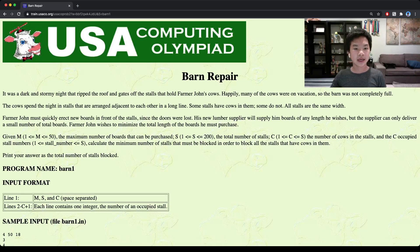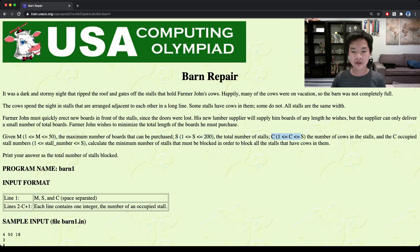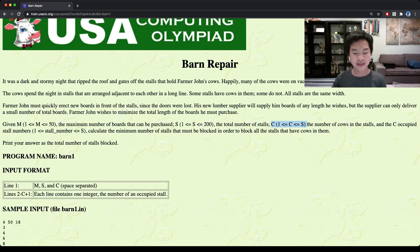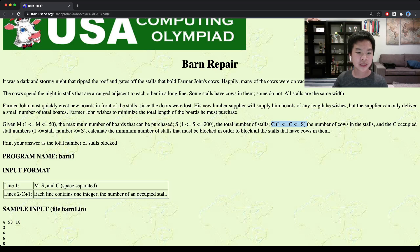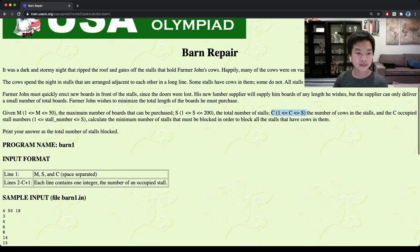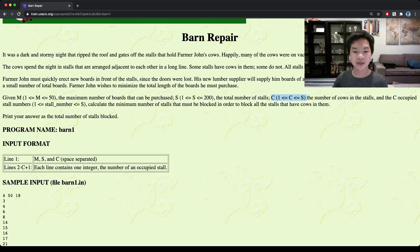Hello everyone, today we're going to look at Yusako Training Barn Repair. For this problem, we're given S stalls, and exactly C of those S stalls have cows in them. We're given the stall numbers for those, and we're supposed to repair the barn — meaning we place boards in front of the stalls that have cows. We're given M boards that we can use to block, and we're finding the minimum number of stalls that must be blocked.